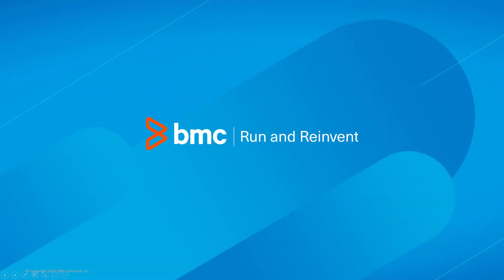That concludes this Control-M solutions video. Please see our YouTube channel for more videos like this. Thank you.